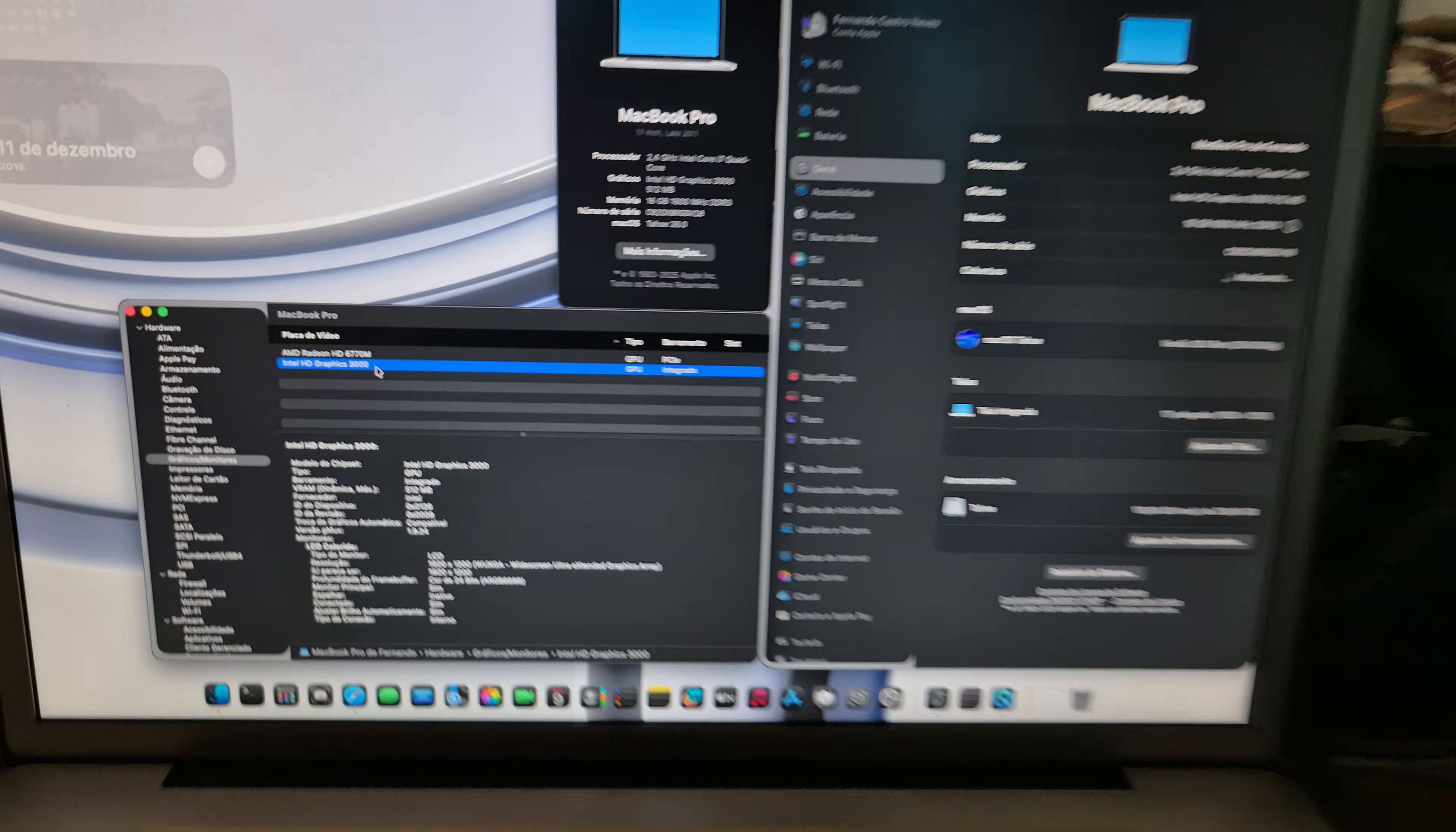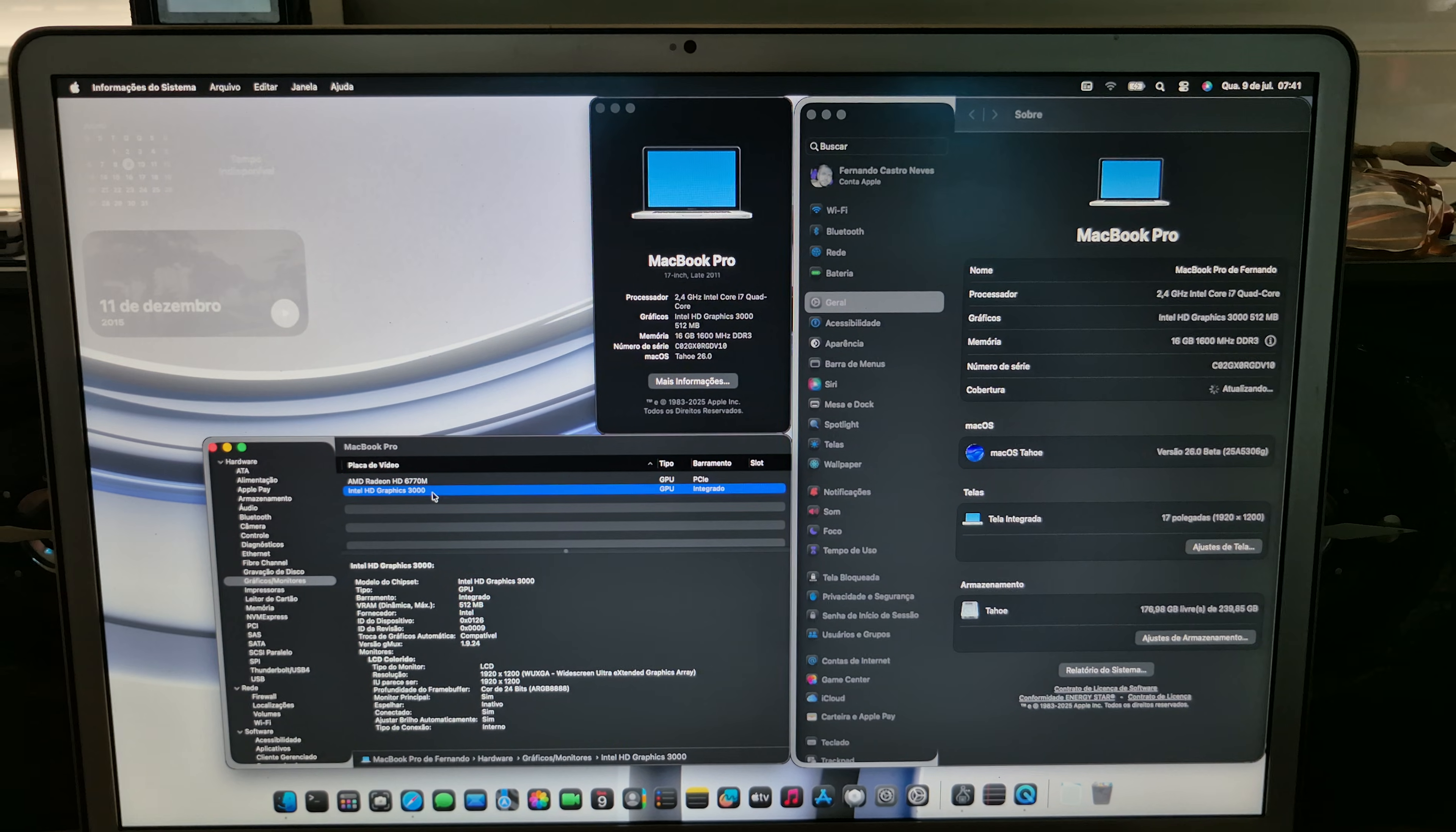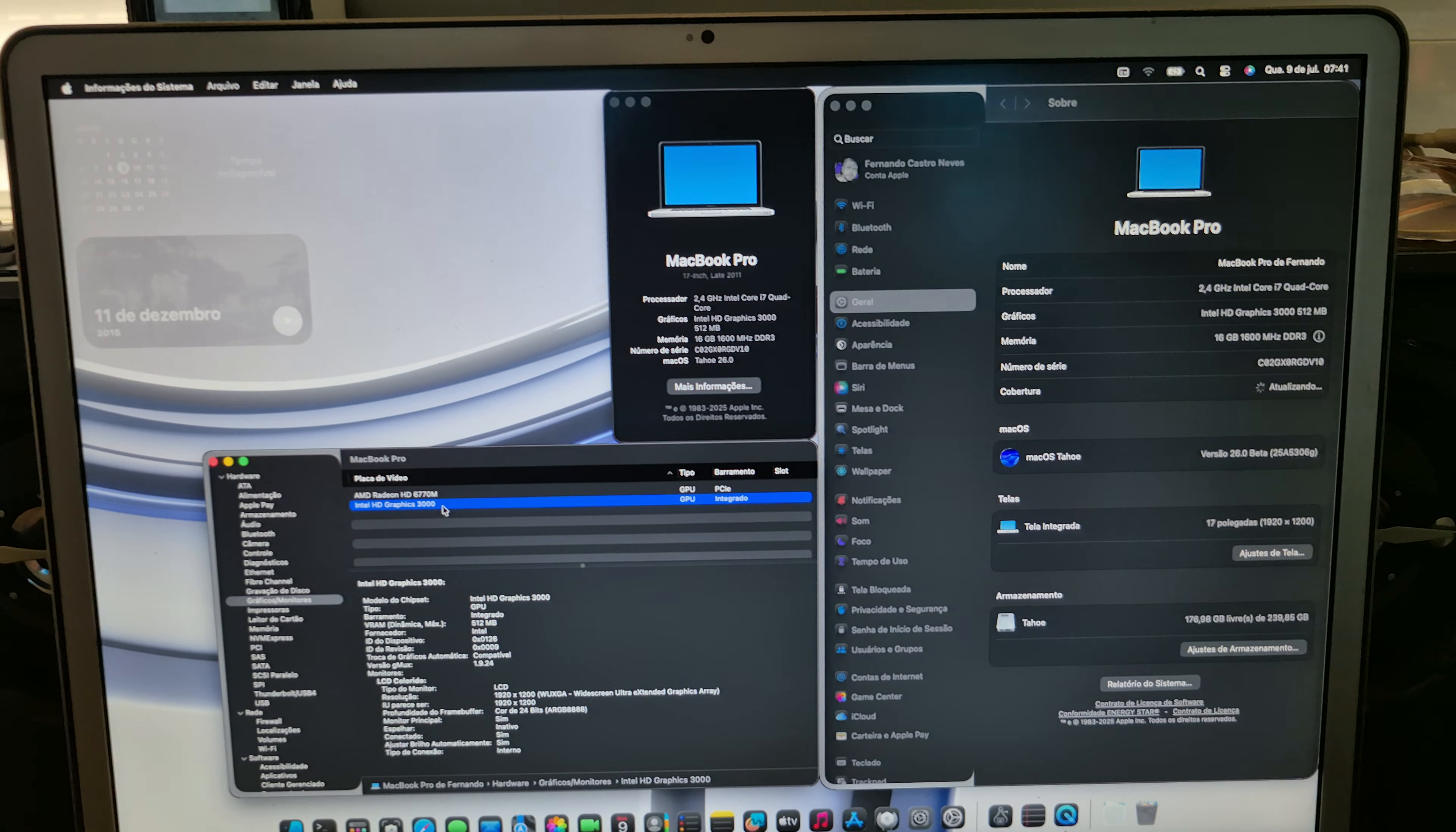As you may see, this is macOS Tahoe with late 2011 MacBook Pro. Bye!